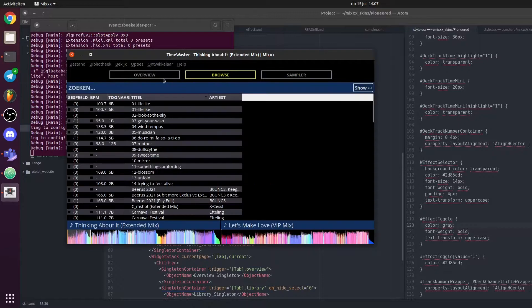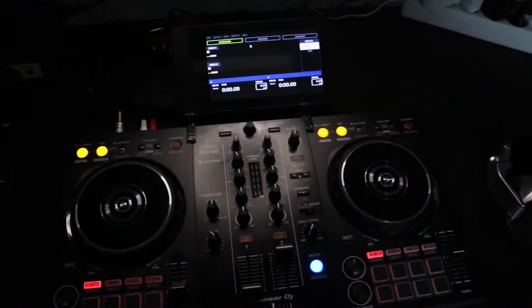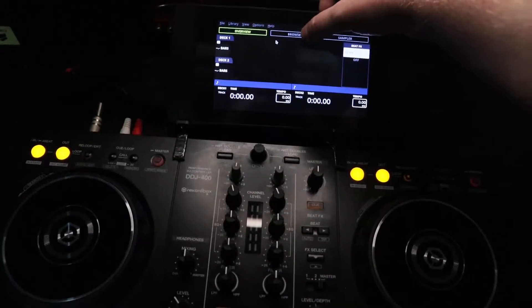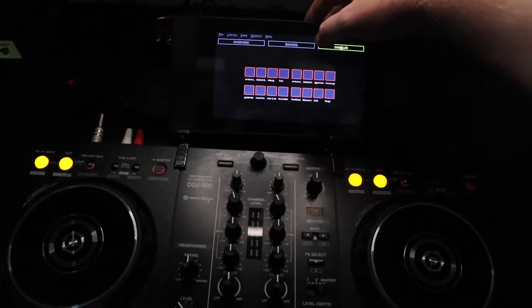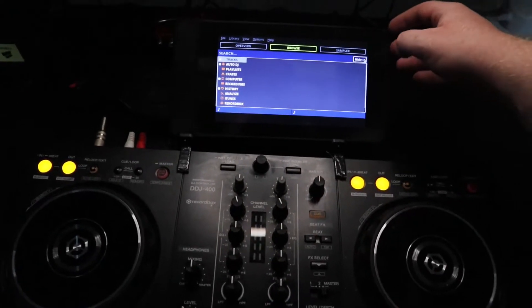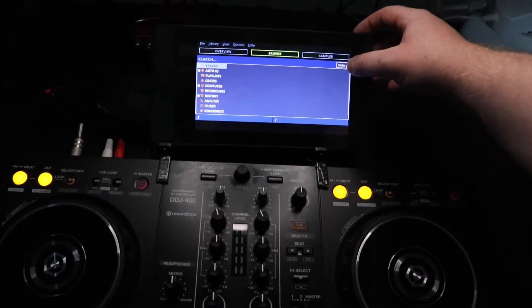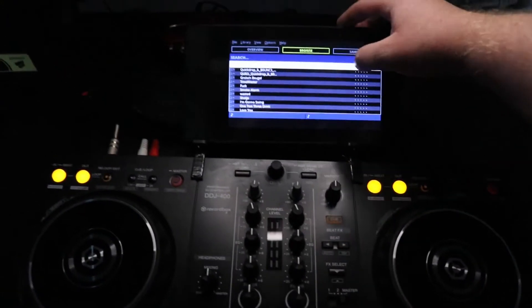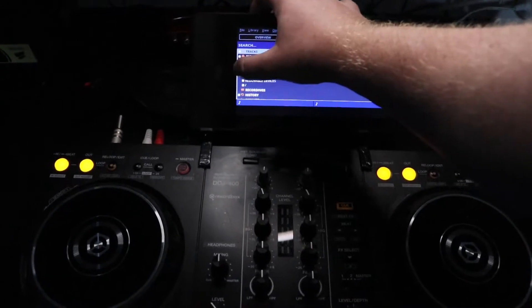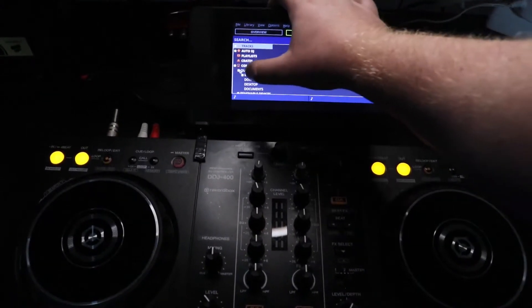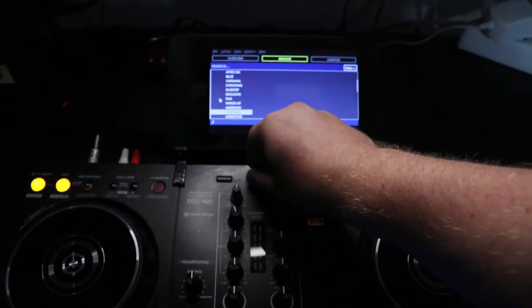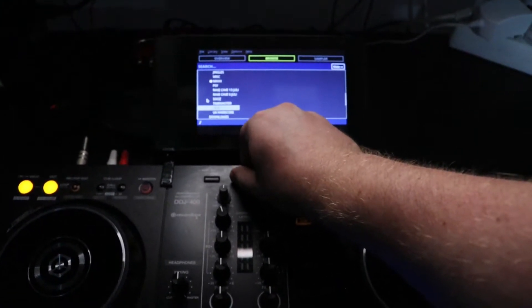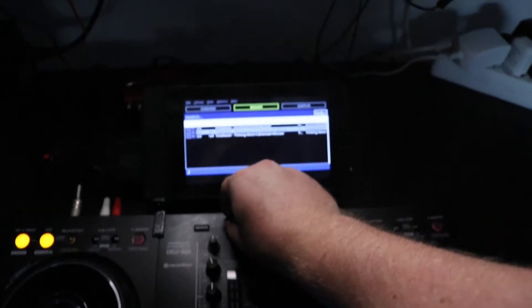This is how it looks on an actual DDJ-400 with the Raspberry Pi connected. Just three tabs: overview, browse, and samplers. The browser still has two views for respectively the files and the folder view. We still need to automate those, but that will come later, I guess.